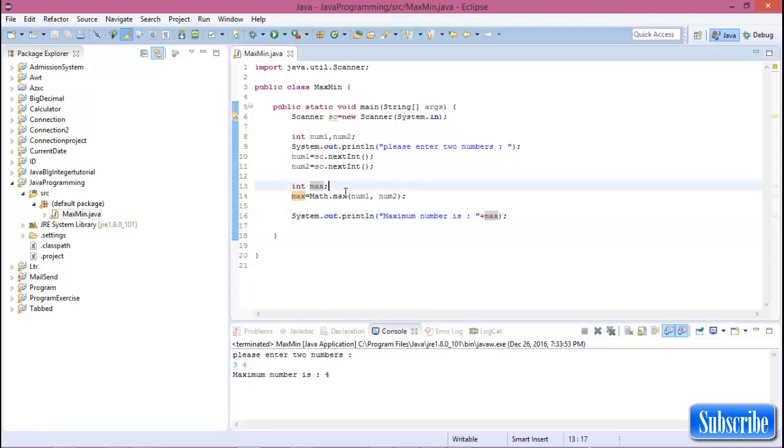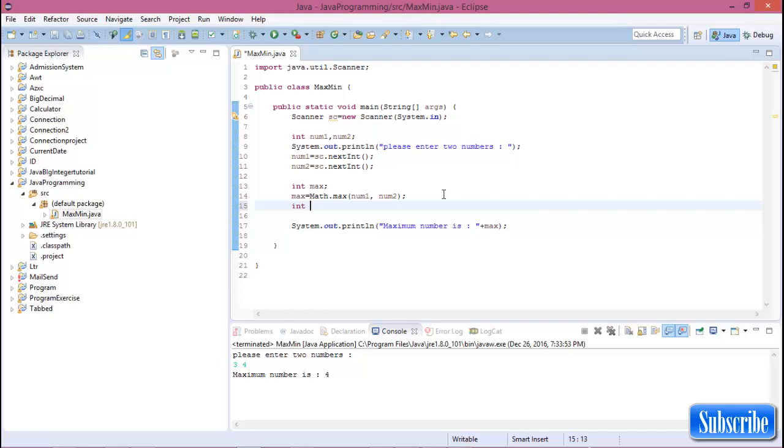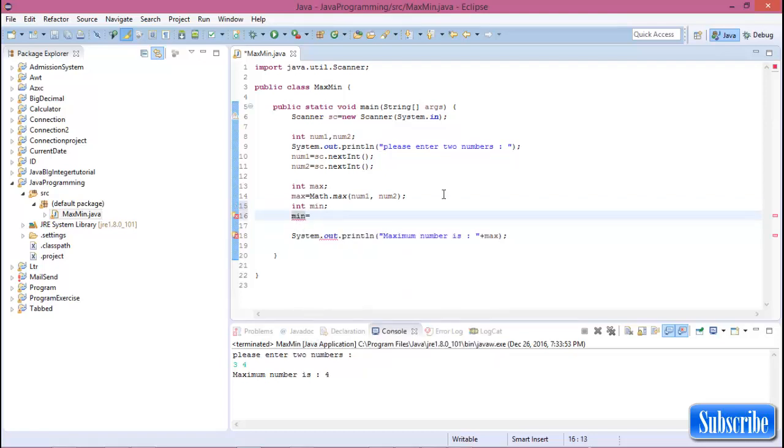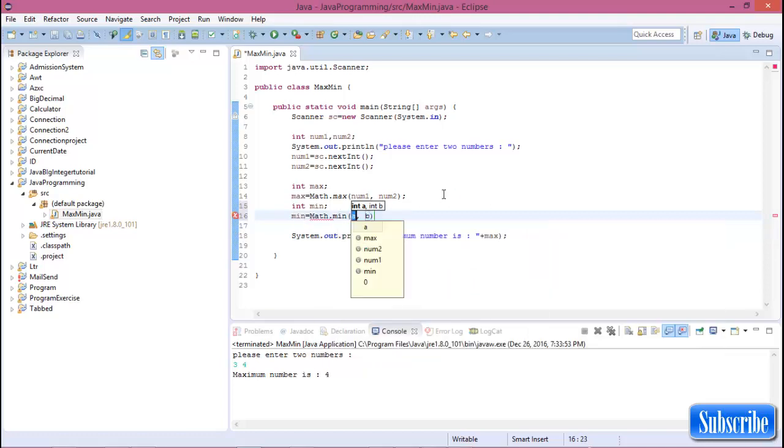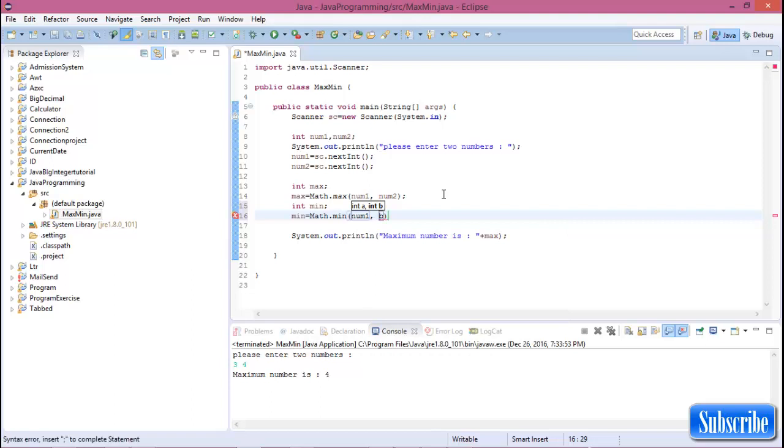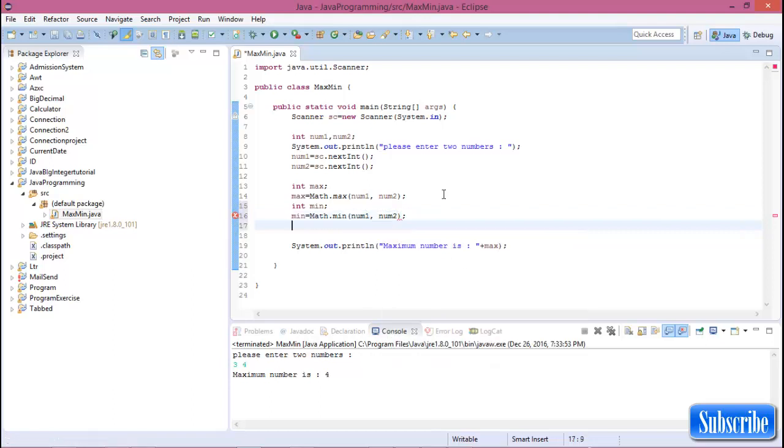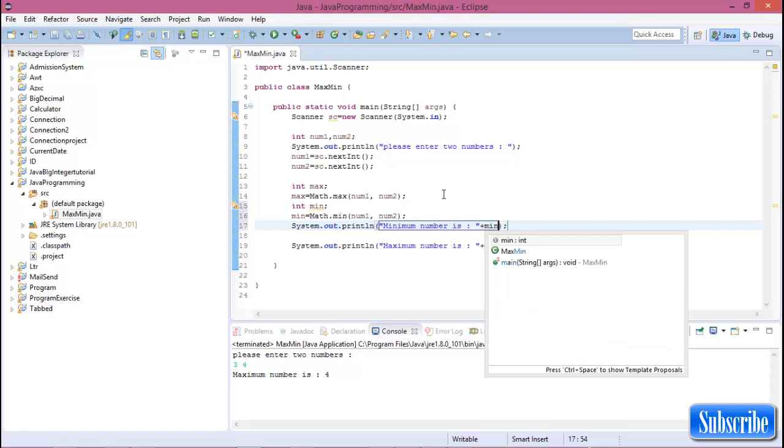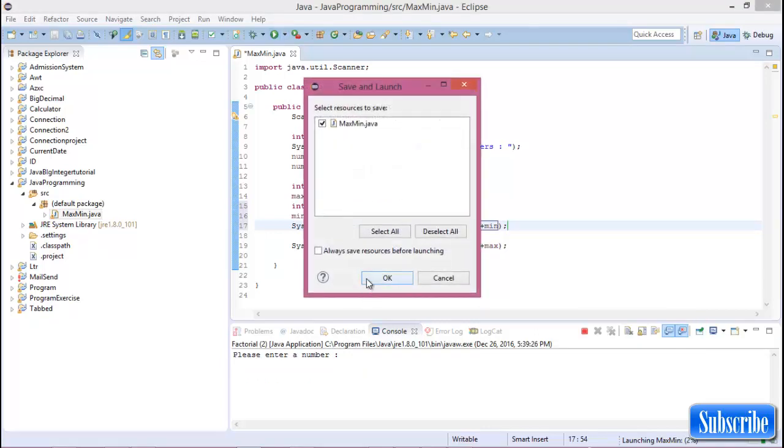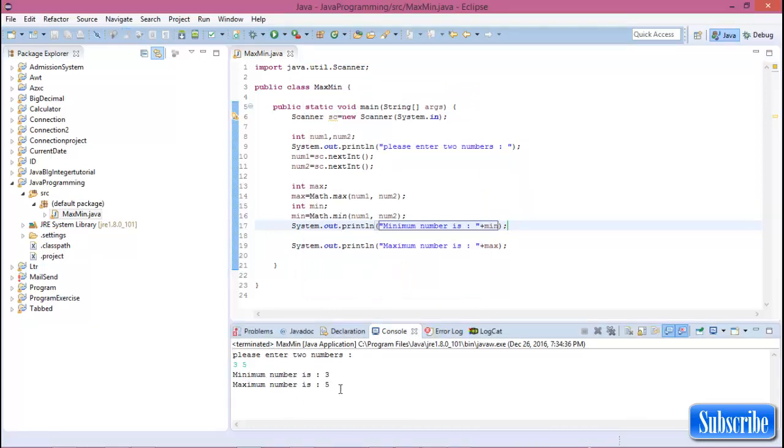Now declare another variable, integer minimum, then minimum equals Math.min of number1 and number2. So now run this program. Enter two numbers, 3 and 5. Minimum number is 3 and maximum number is 5.